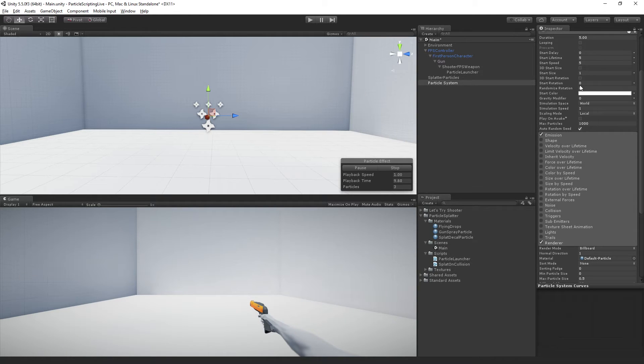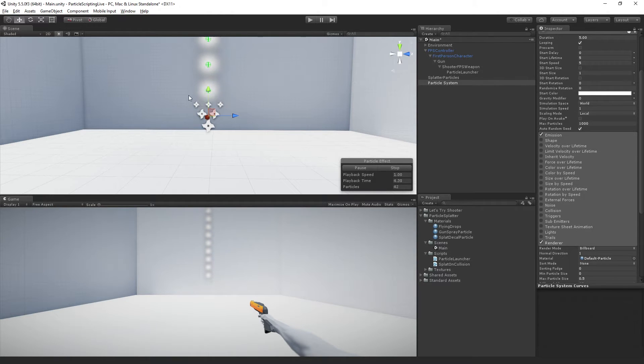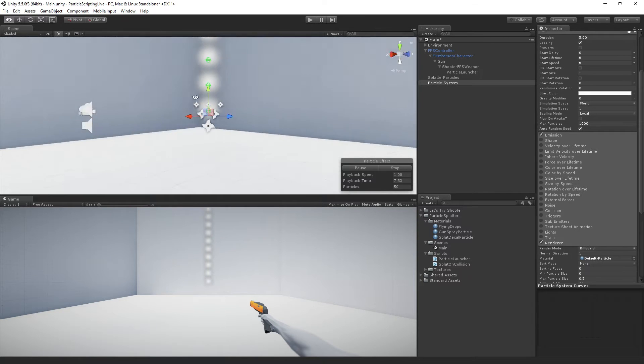And I turned off looping. Let's turn looping back on temporarily. So we can see that we have these circular particles that look like spheres.